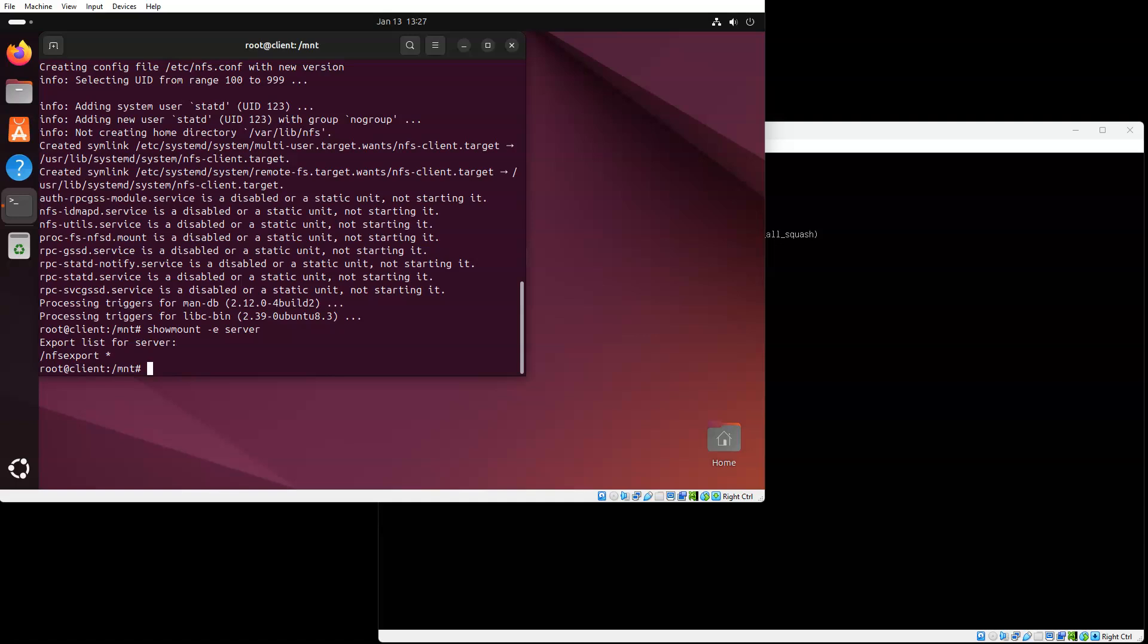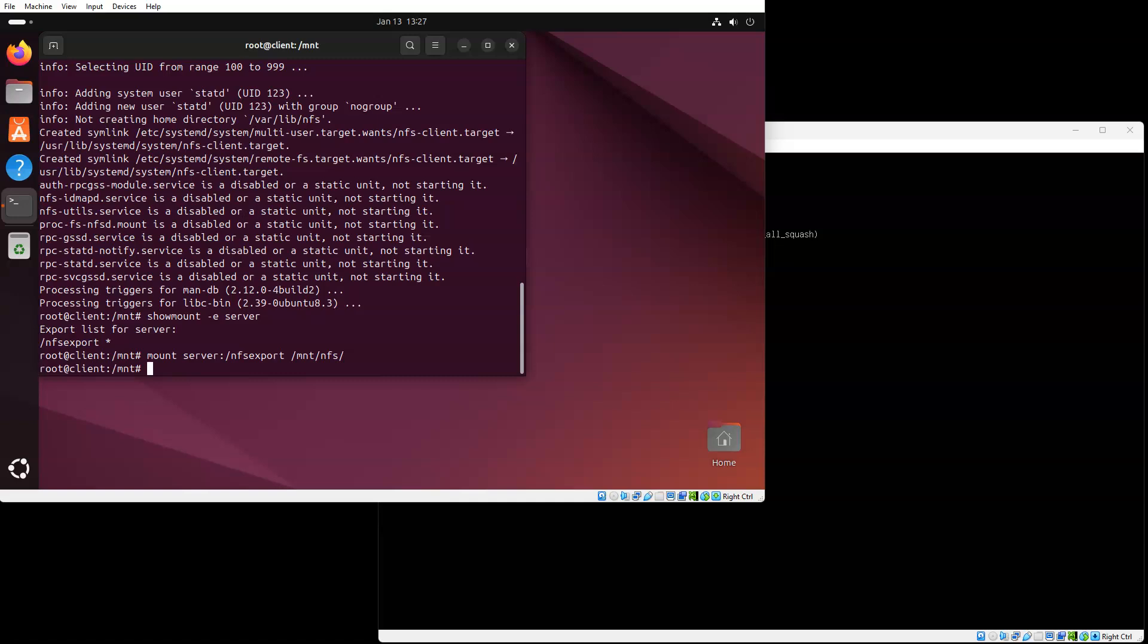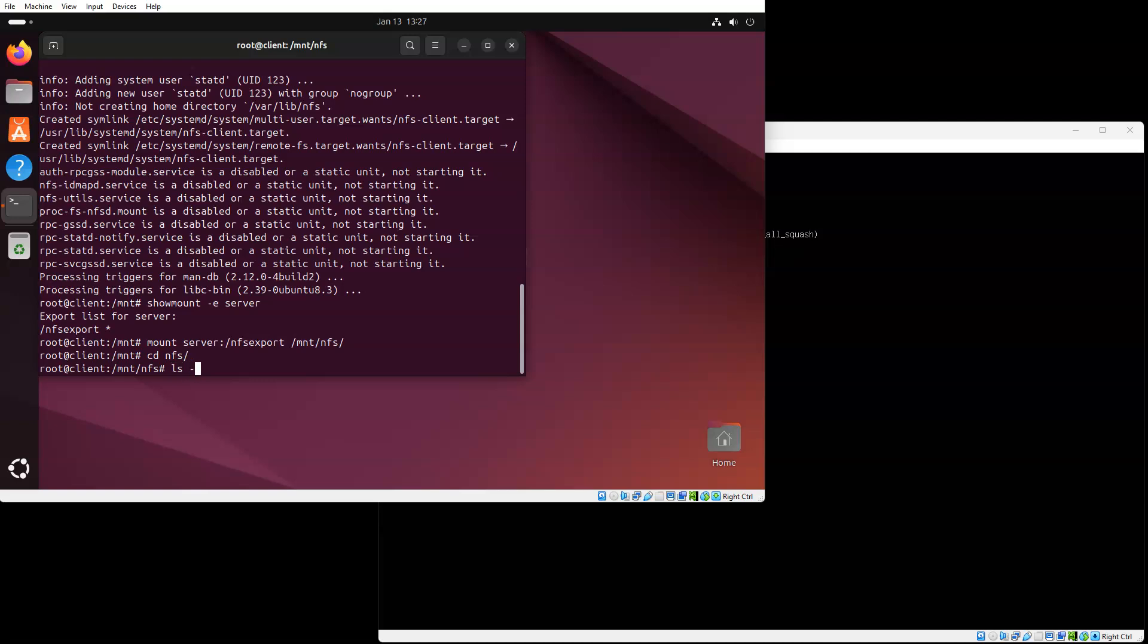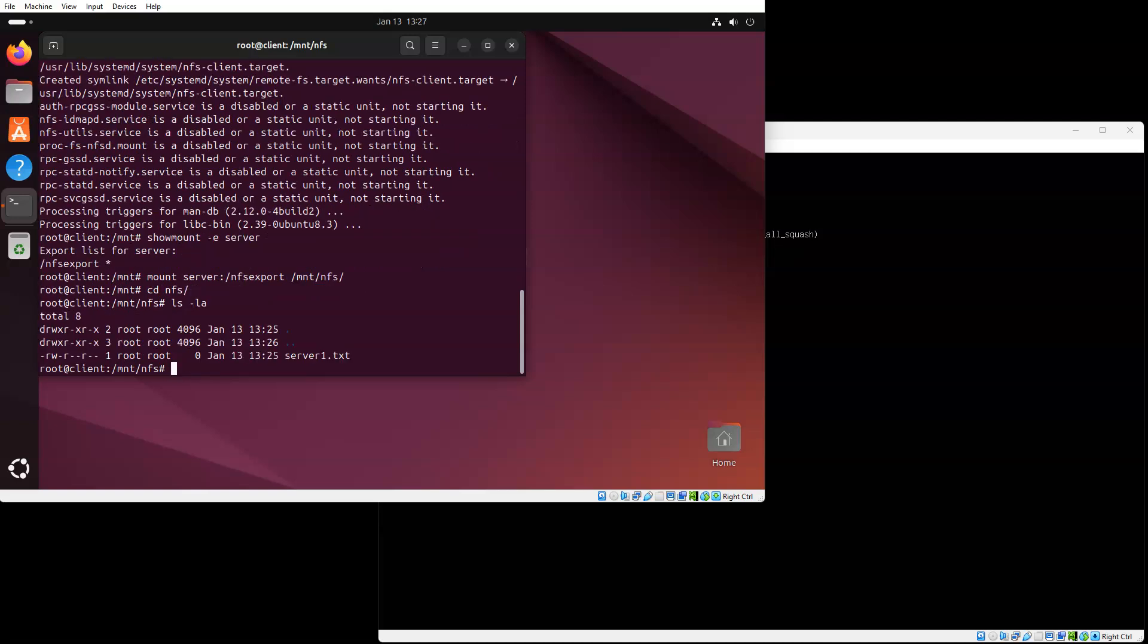Well, that's good news because then I can mount it. I'll do a mount and then I need to tell it the name of the server and what directory is being exported. So server:/NFS export, and the mount point is /mnt/NFS. This will get it mounted. I go into the NFS directory and take a look, and there is a server1.txt file.